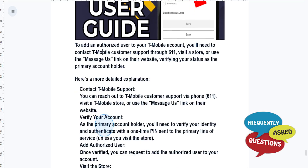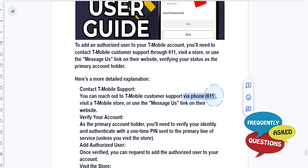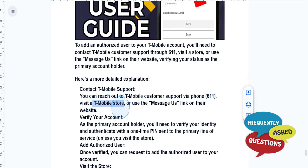Let me show you this breakdown step by step. First, you can contact T-Mobile support via phone at 611, visit a T-Mobile store, or you can use the message as a link.